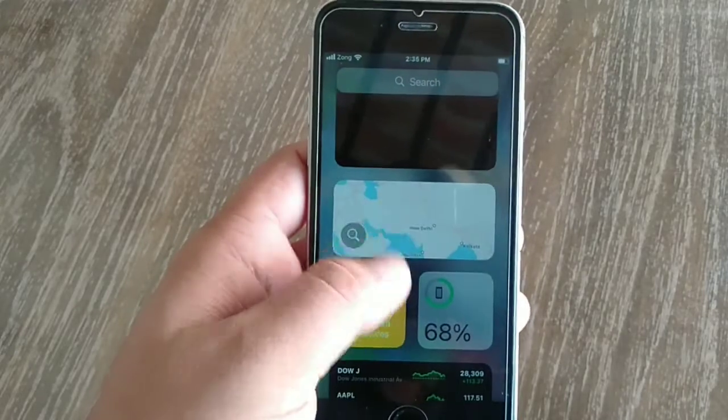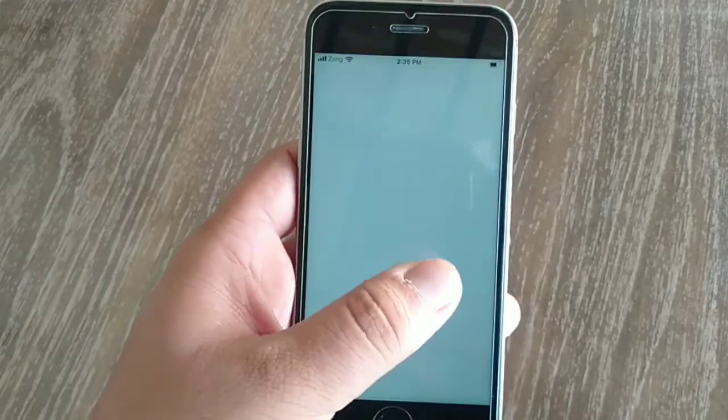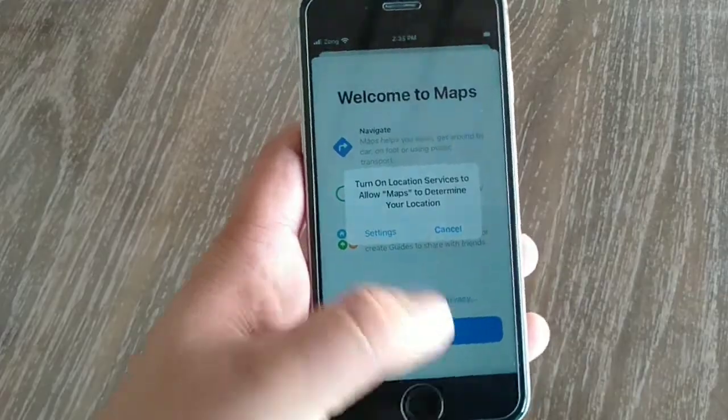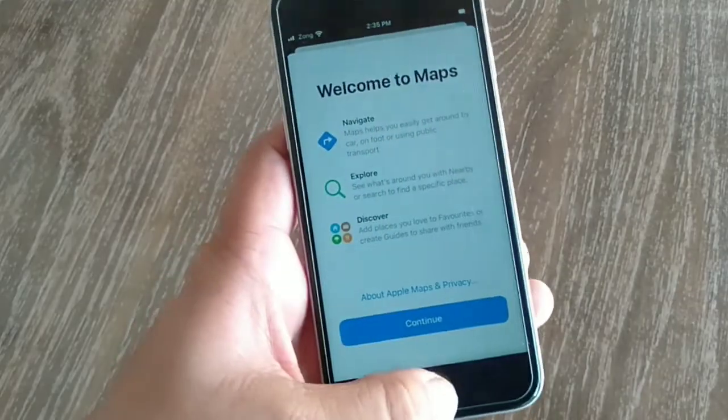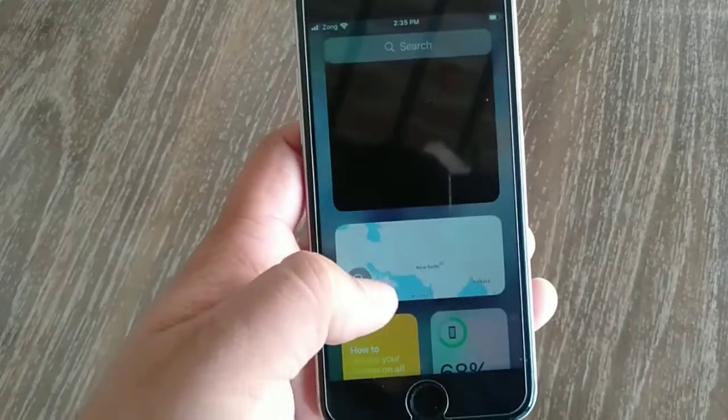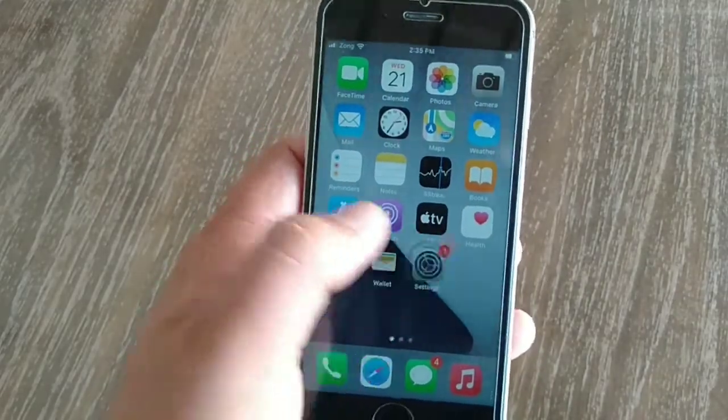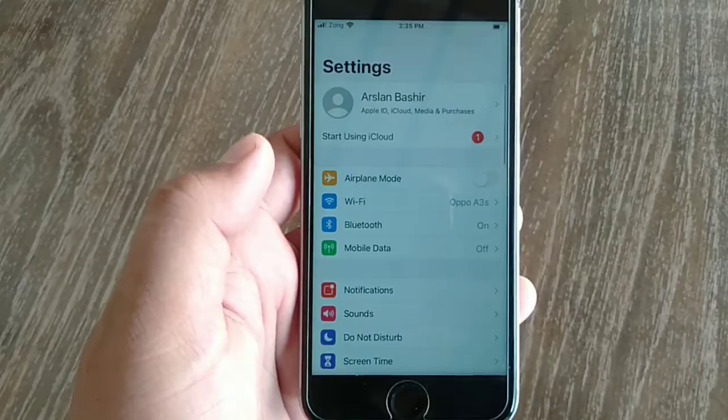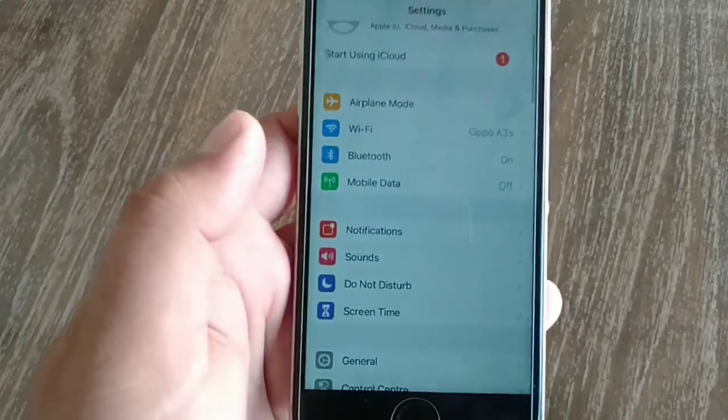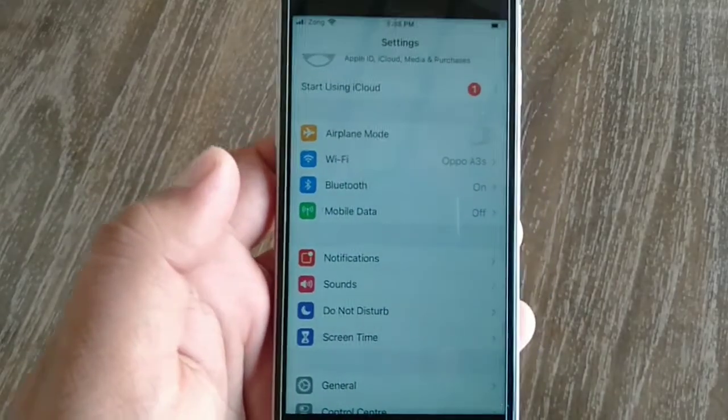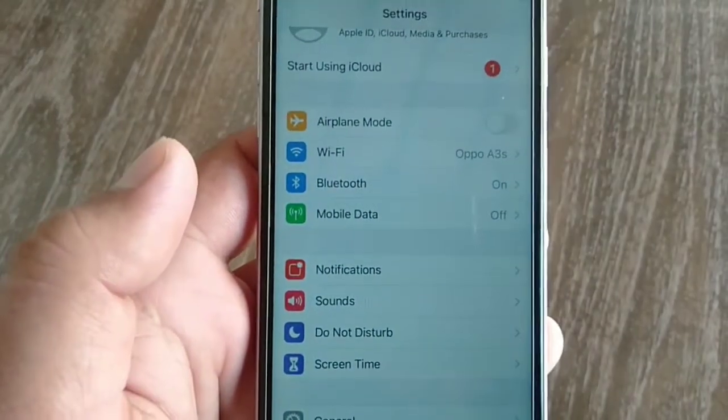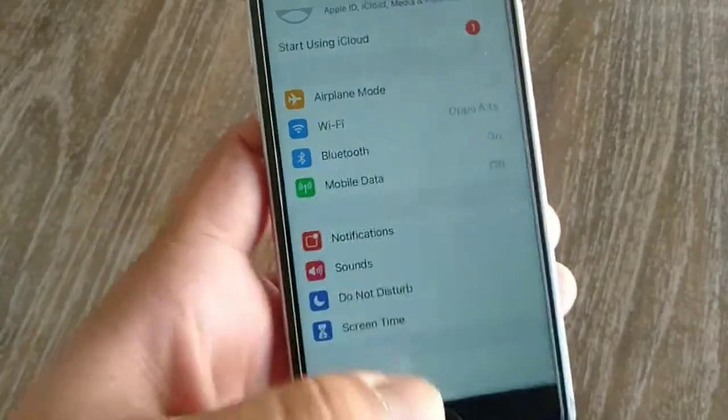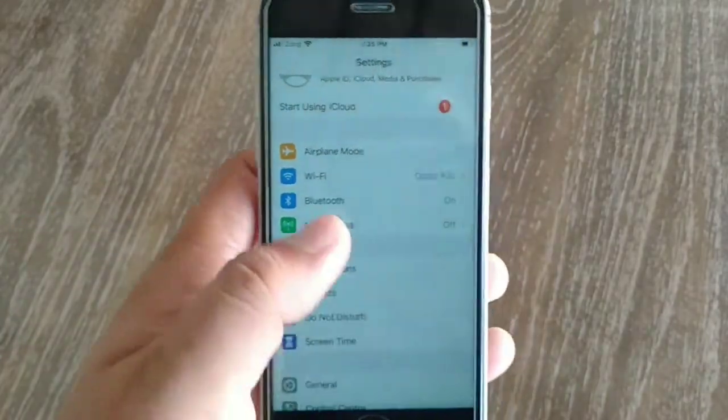Hello guys, welcome back to my iPhone Spot YouTube channel. Many iPhone users reported that Personal Hotspot is missing on their iPhone after iOS 14 update. In this short video, I will teach you how to solve this issue.